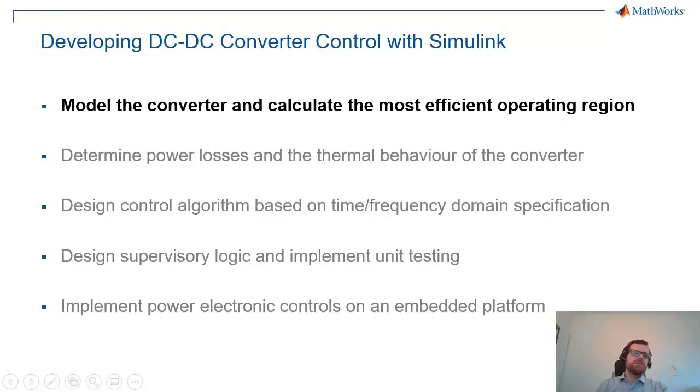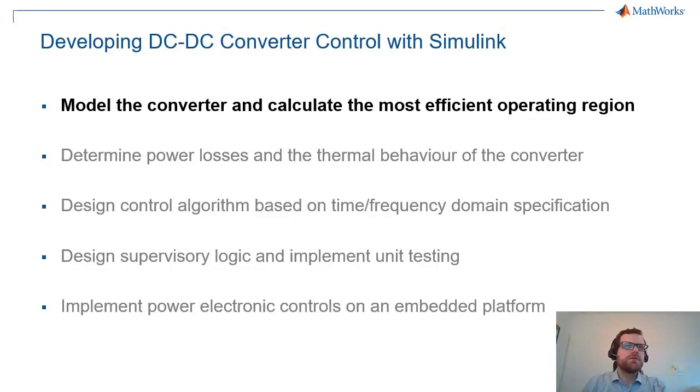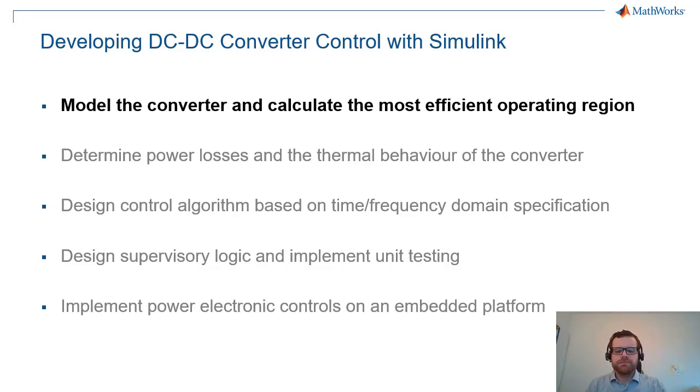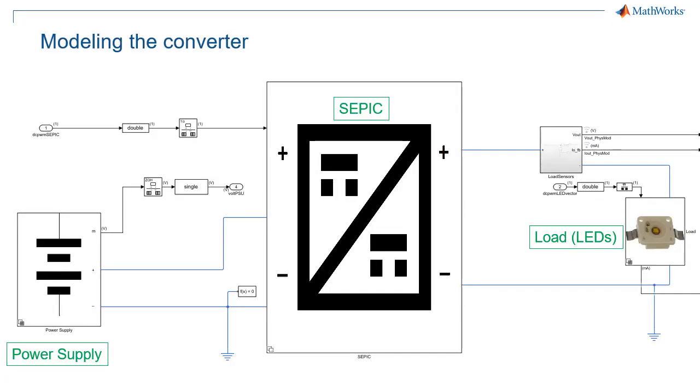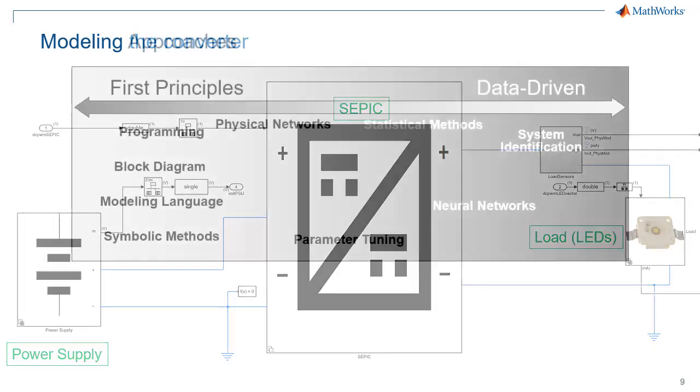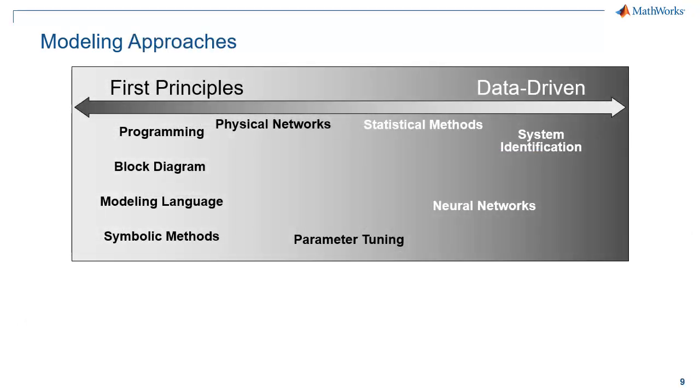Our first task is going to be to model the converter and calculate the most efficient operating region. The converter is split up in three parts: the power supply, the converter itself, and the load. We can see here how this has been represented in Simulink using three different subsystems and some connection between them. But before jumping into the model, let me quickly go over some ways that we can represent physical systems with our solution.